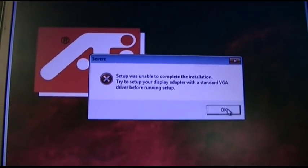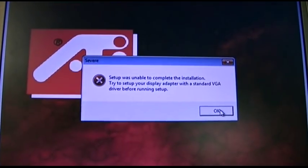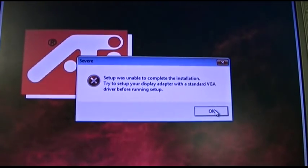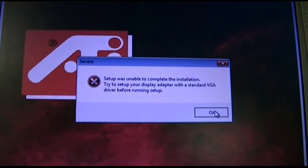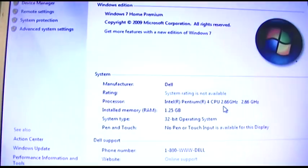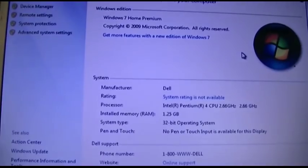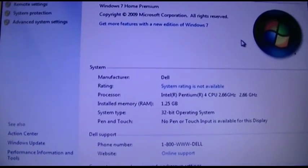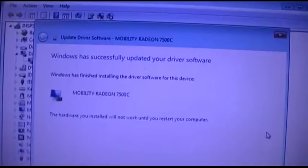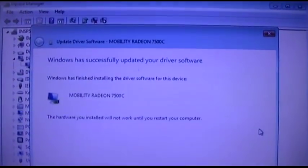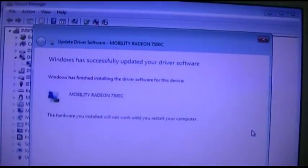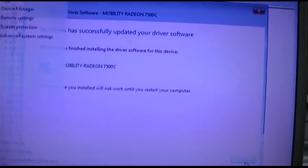Yay! Try to set up with a standard VGA driver before running setup. Yeah, to hell with that. Alright. Try again. Just had to manually install it. It says I have to reboot now. No, I'm going to reboot in a minute.